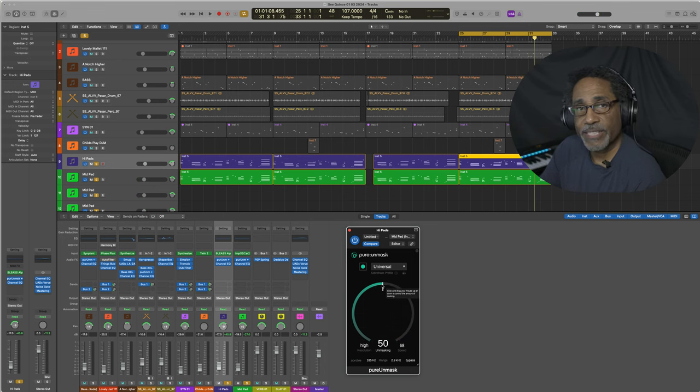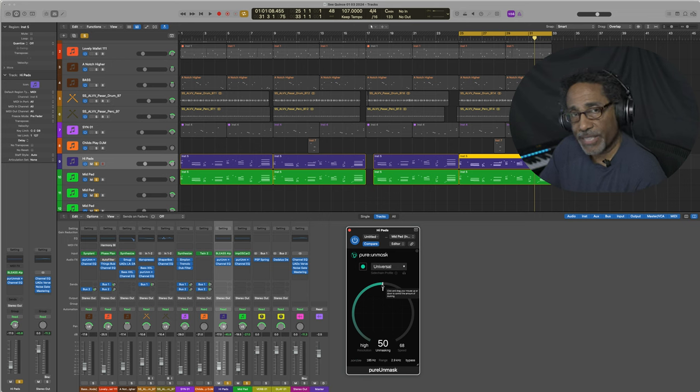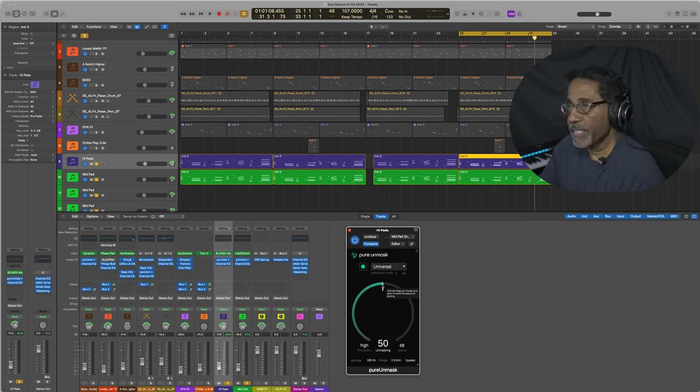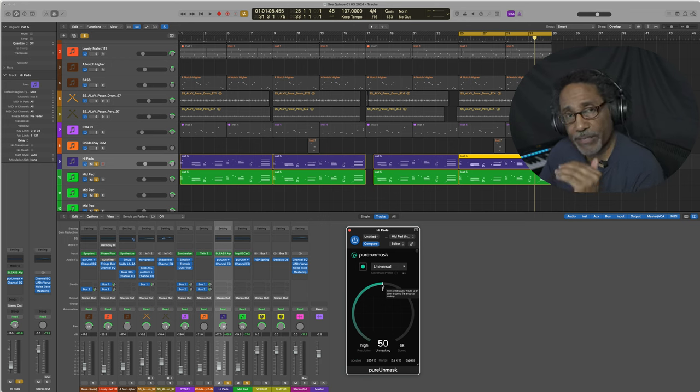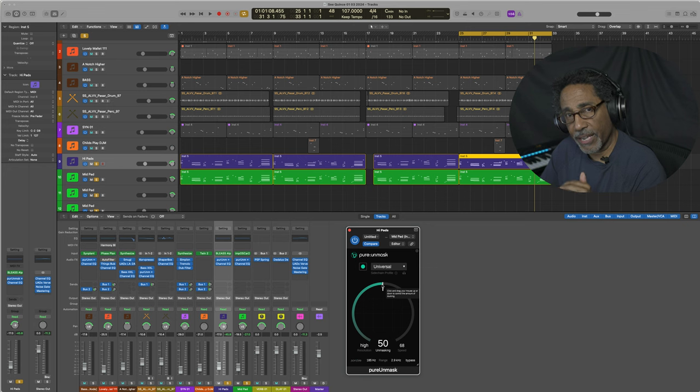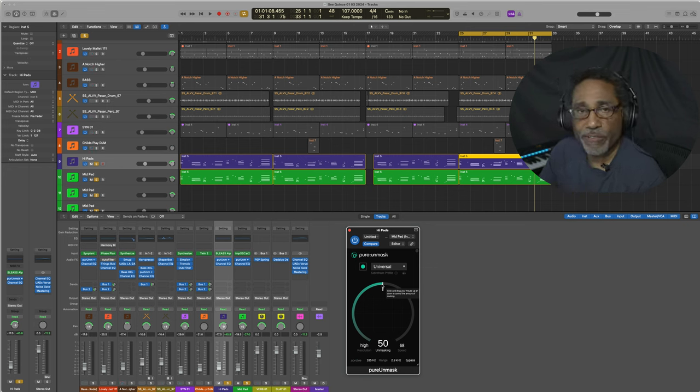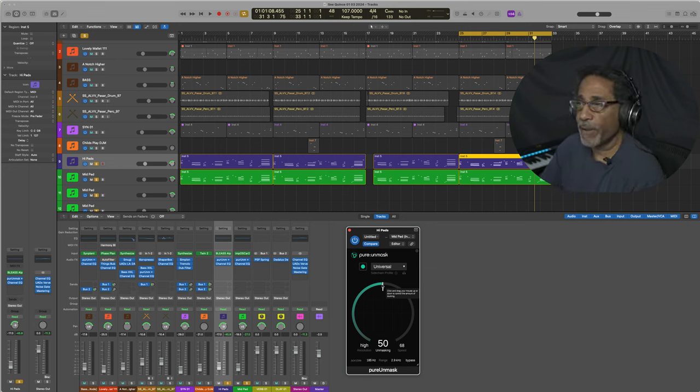As I increase the amount of masking, which is the big circle, you can see the waveforms at the top starting to push down and that reduces the volume of the waveforms on the bottom.